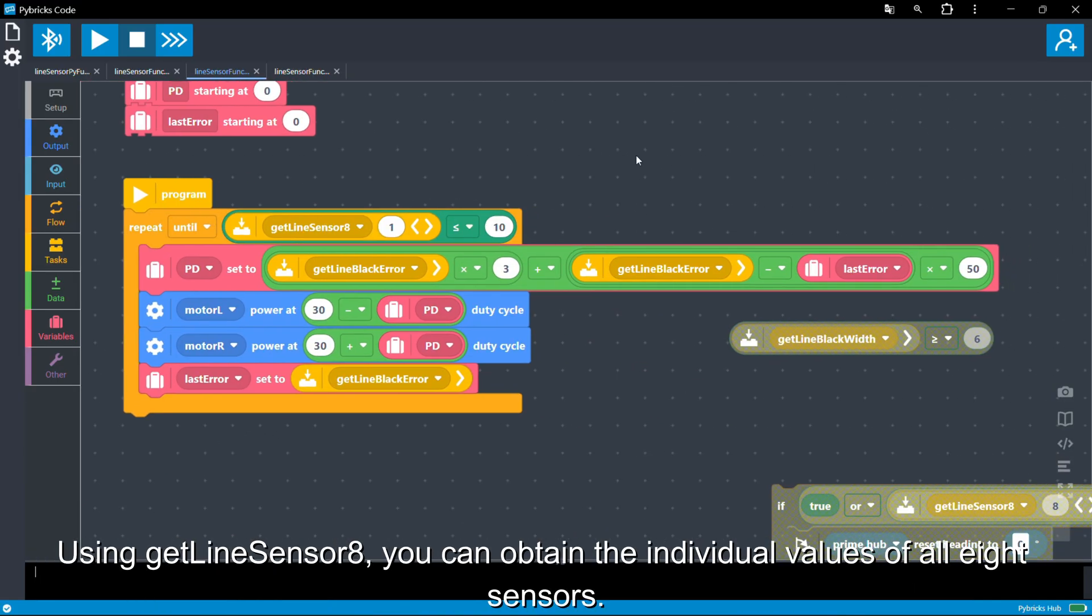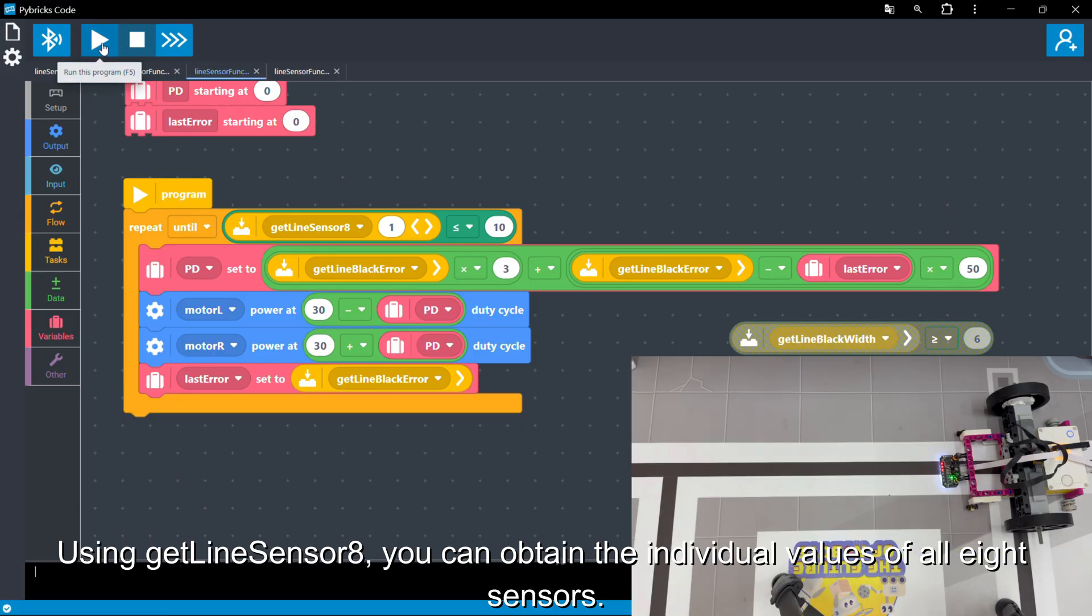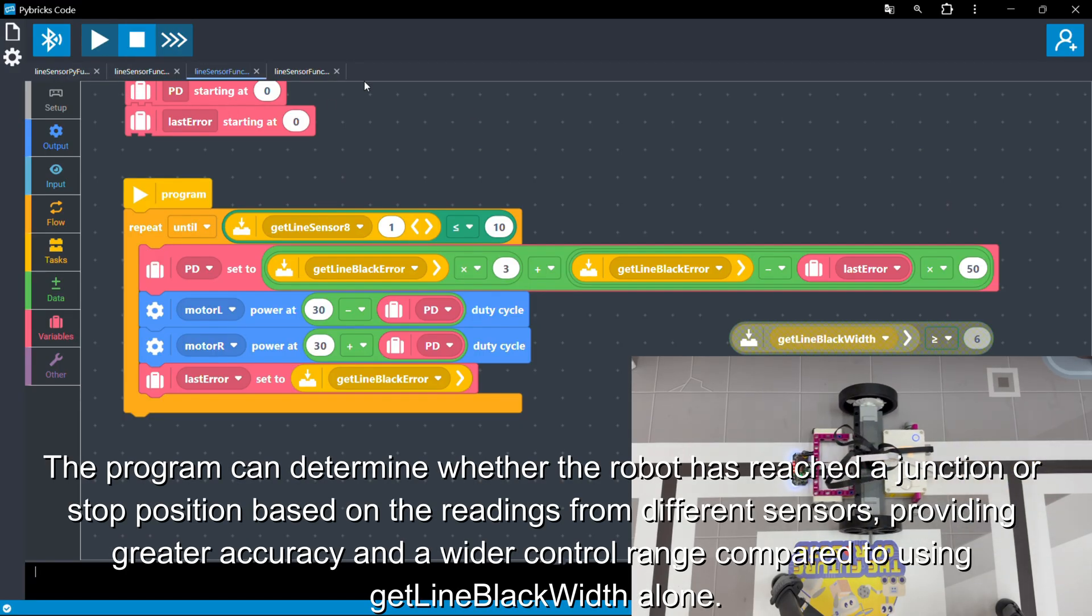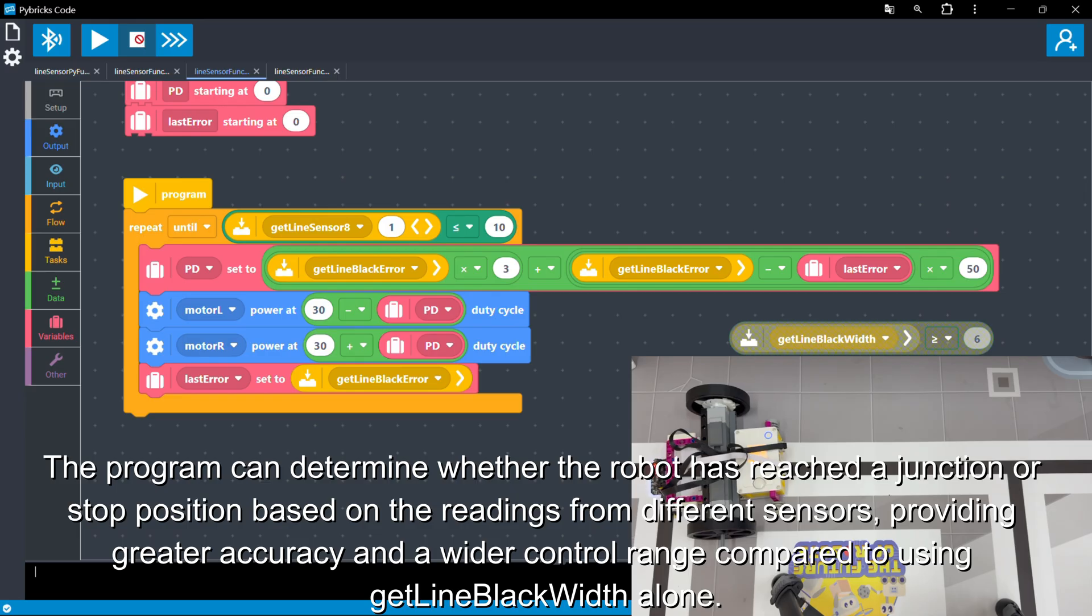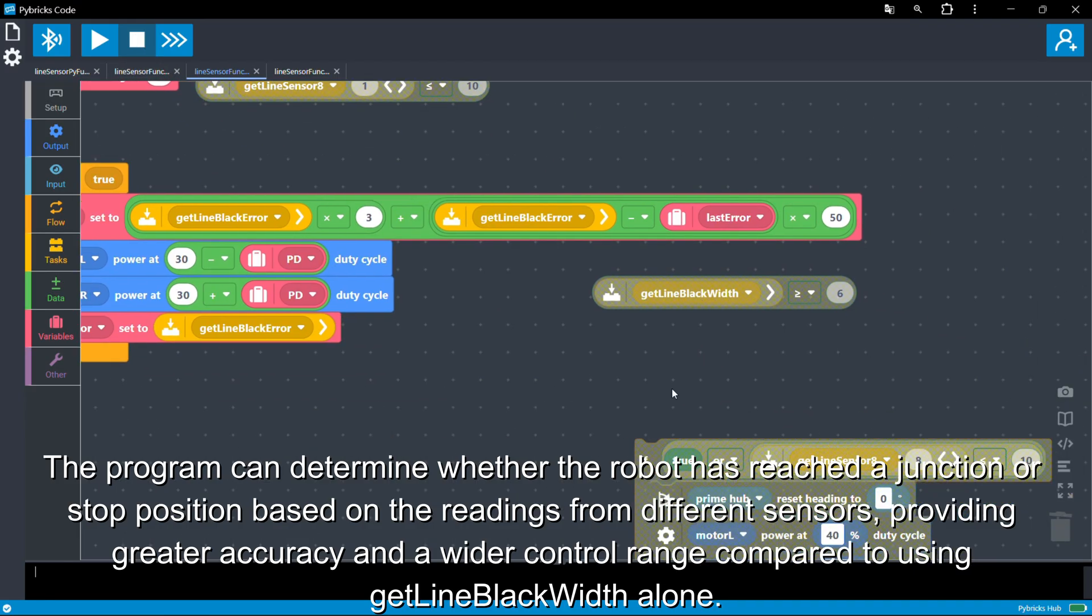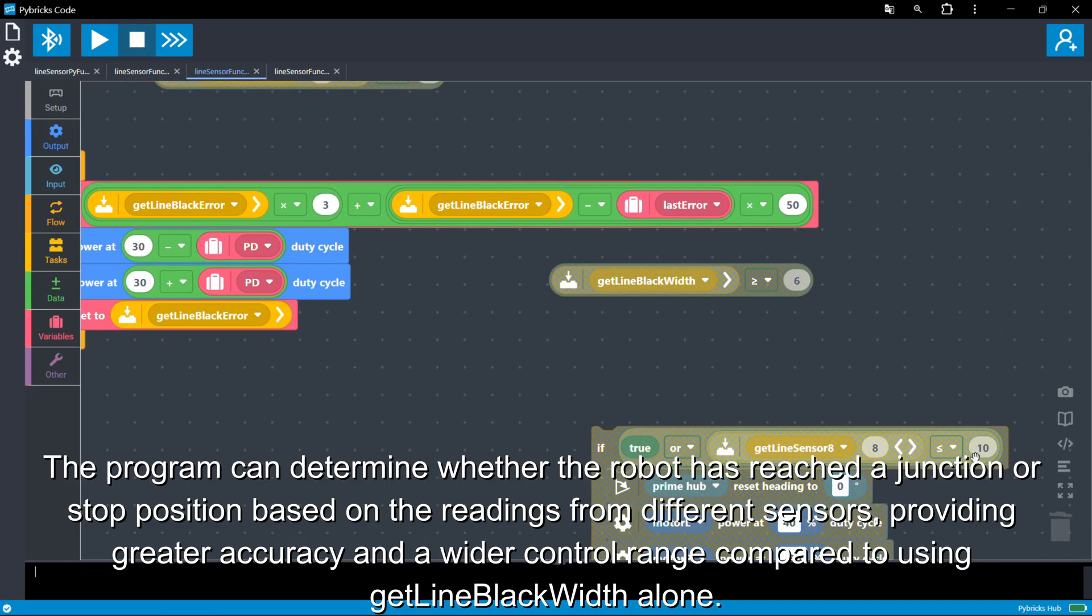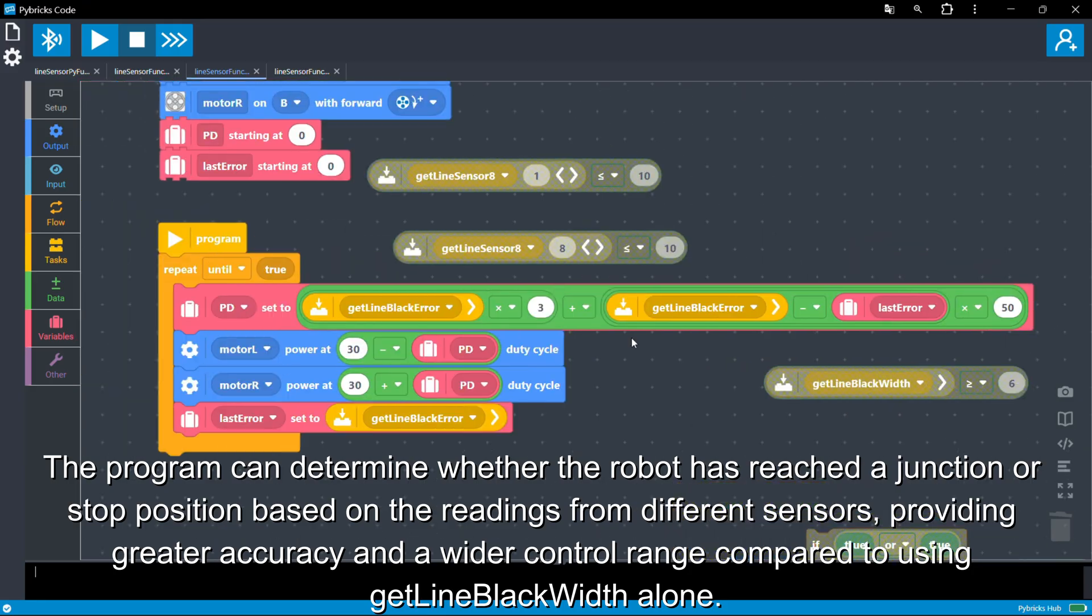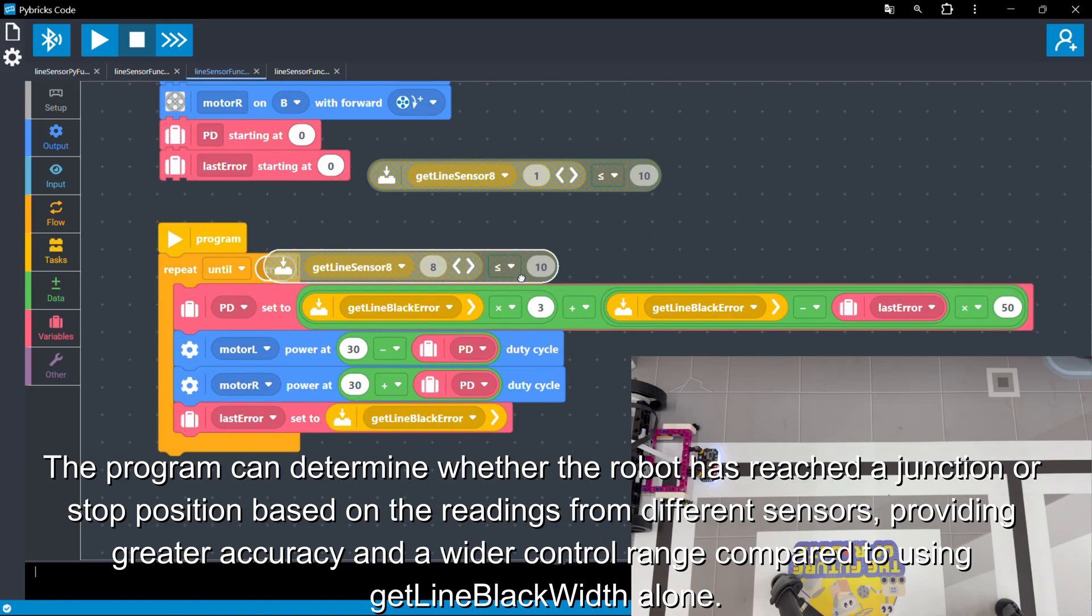Using GetLineSensor8, you can obtain the individual values of all eight sensors. The program can determine whether the robot has reached a junction or stop position based on the readings from different sensors, providing greater accuracy and a wider control range compared to using GetLineBlackWidth alone.